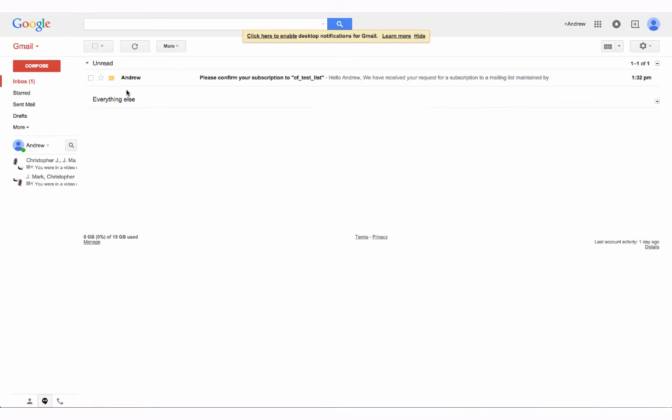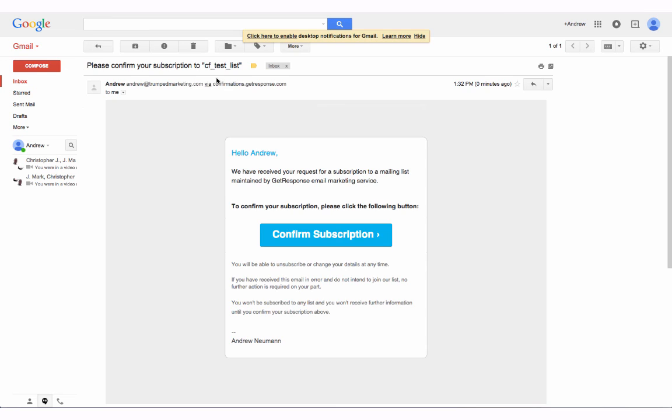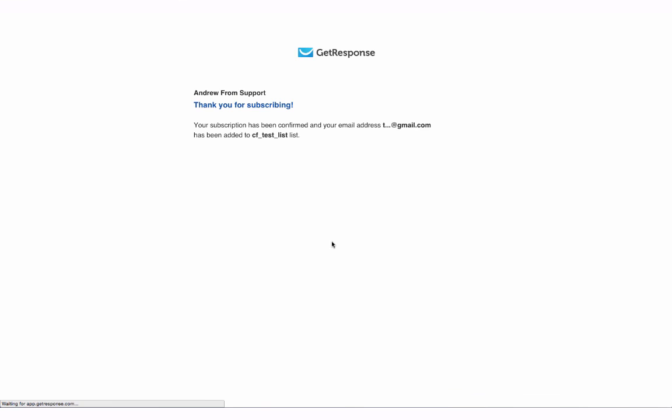So as soon as that comes through we'll be able to do that. And there it comes in. After just a couple of minutes you'll be able to see it. So go ahead and click on the confirm and we will confirm our subscription. And it says thank you for subscribing.